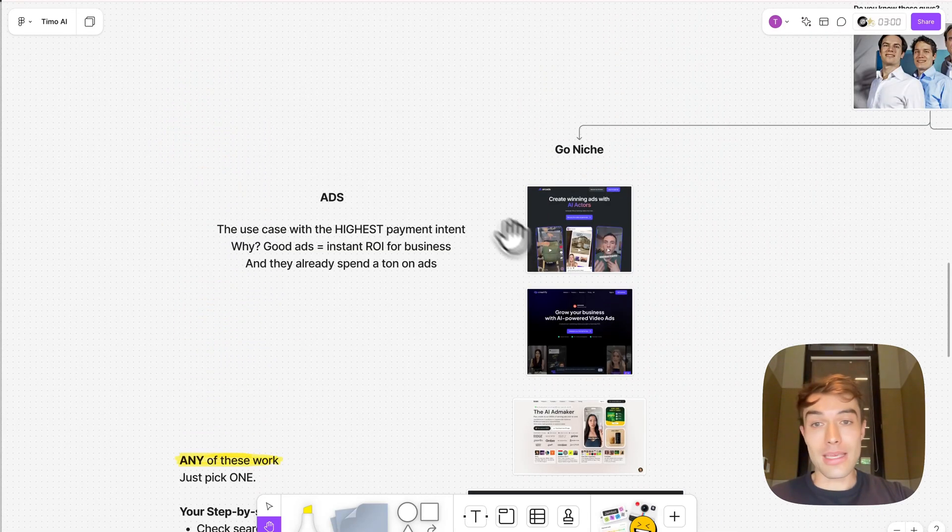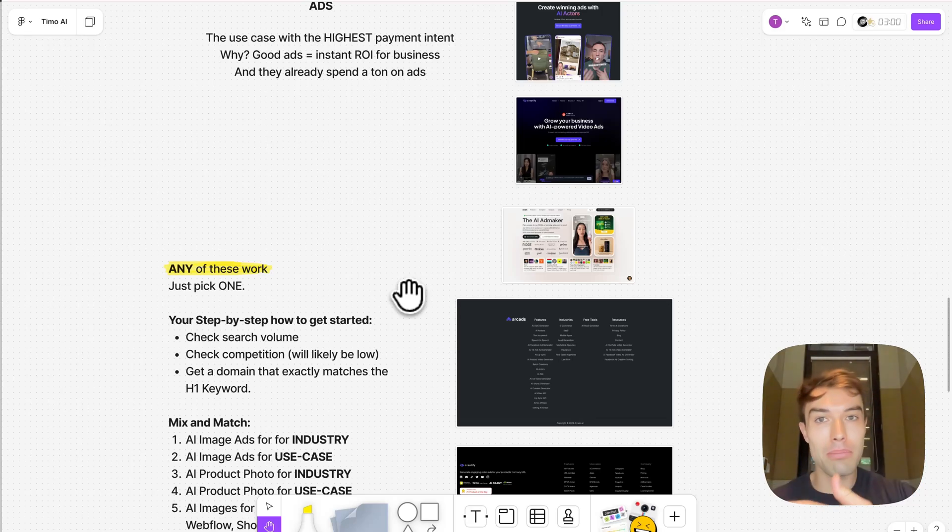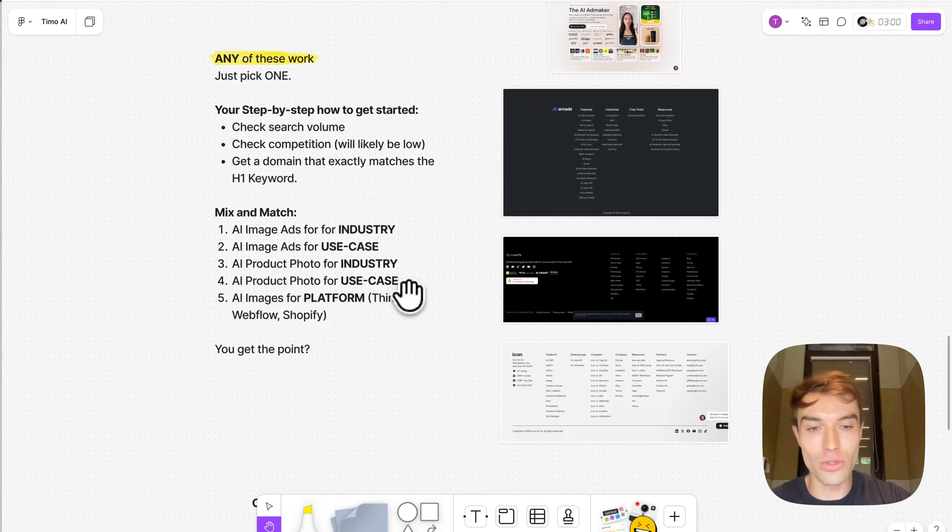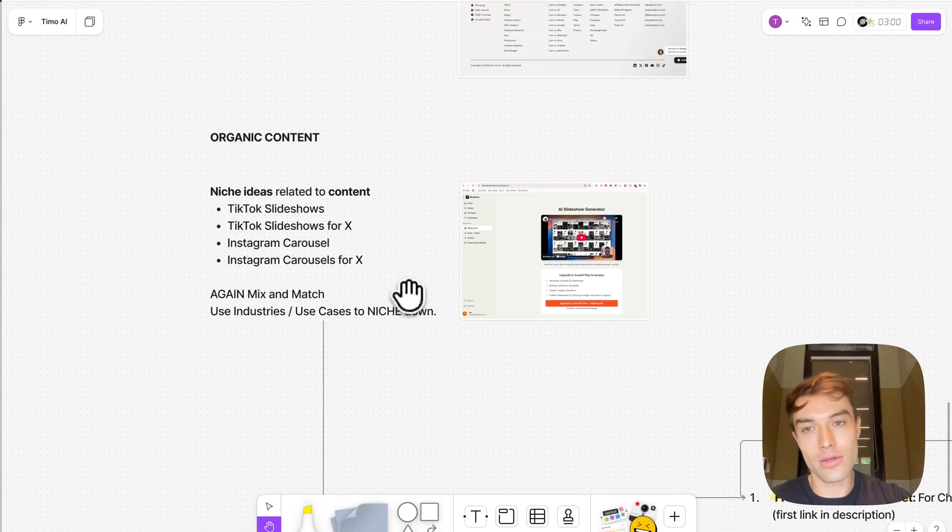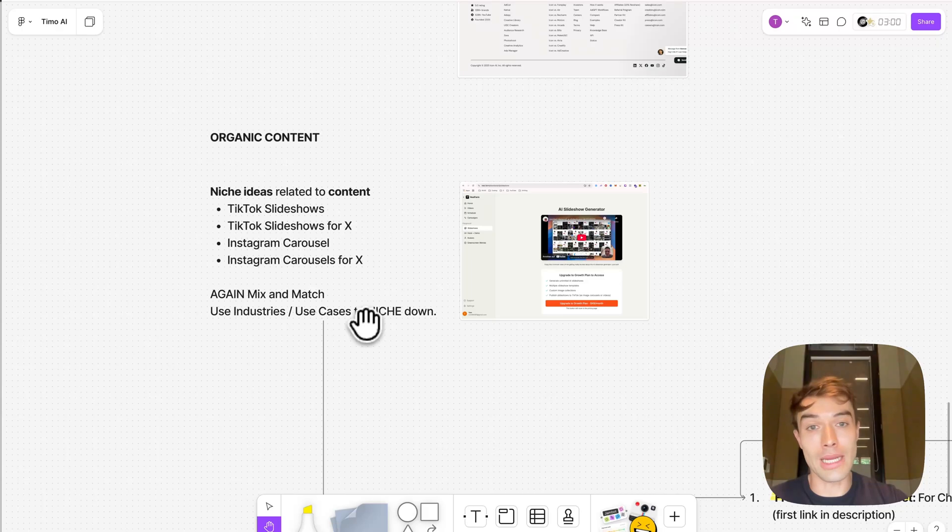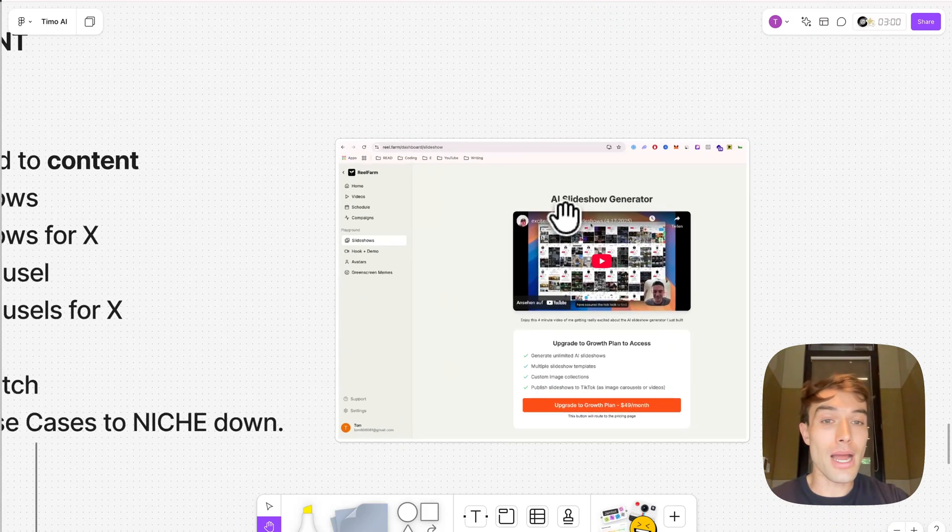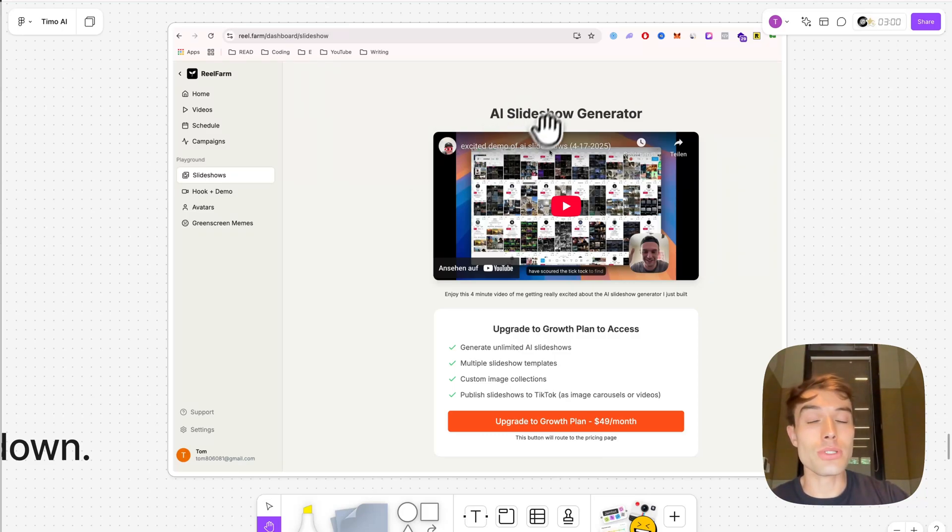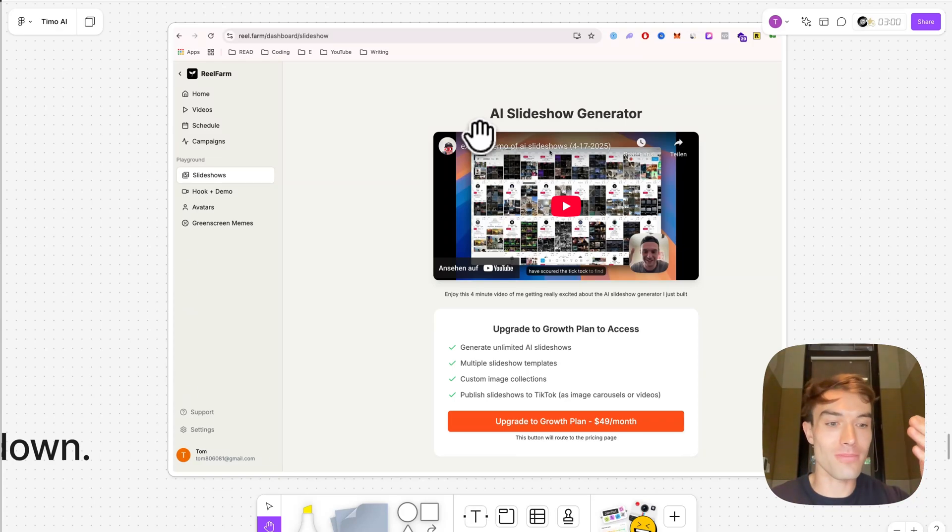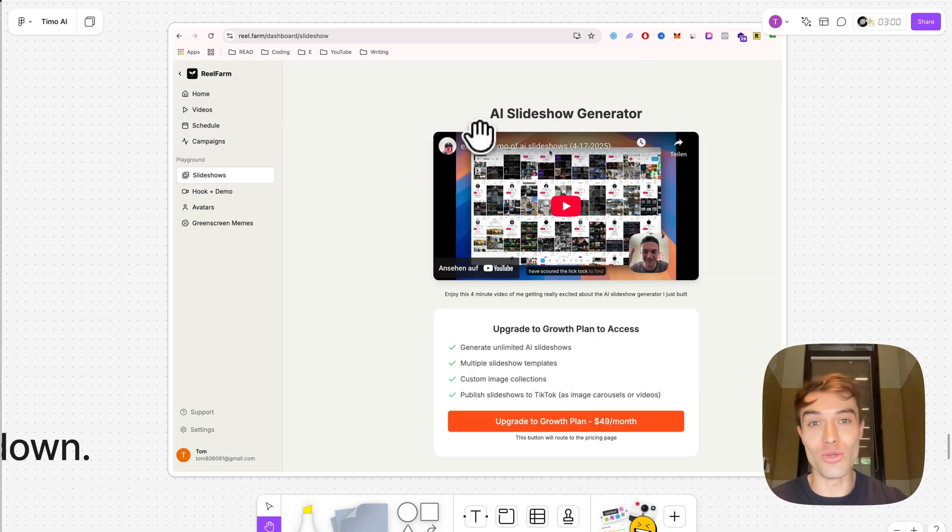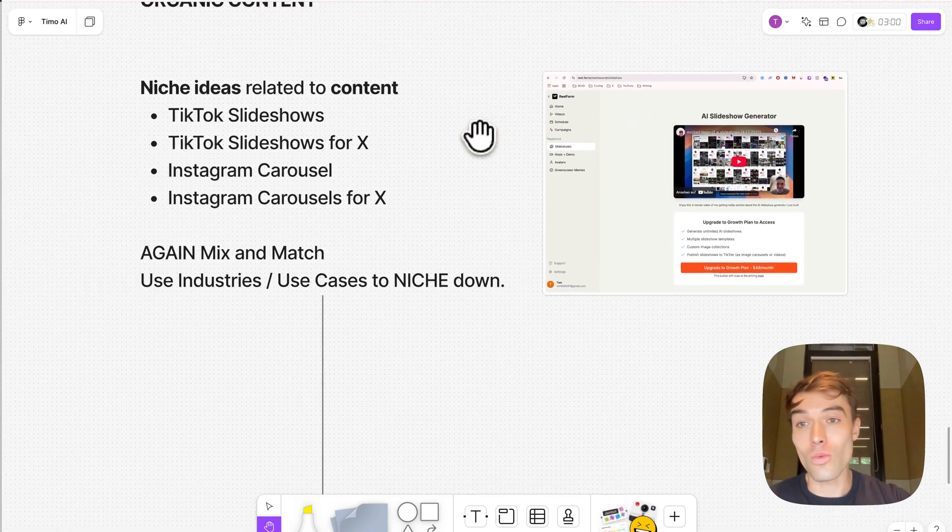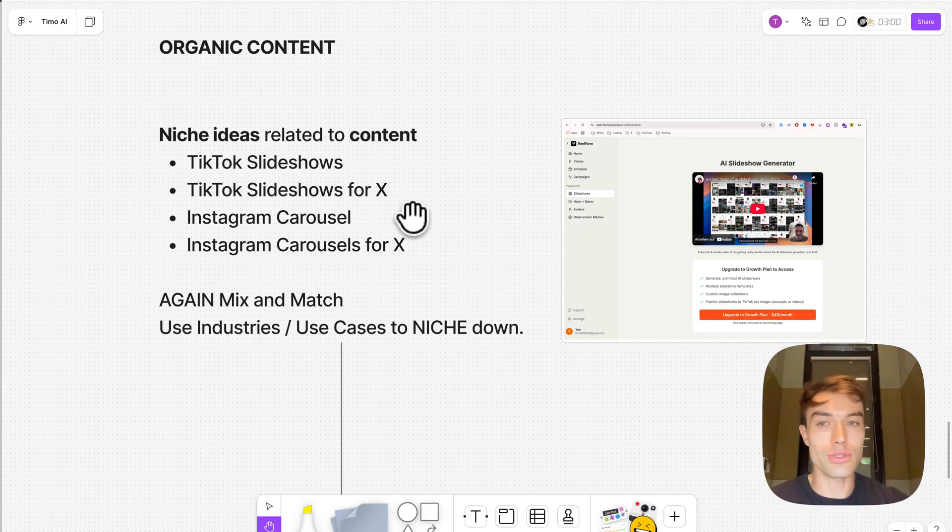These are ads. I think ads highest payment intent. I mean you can even later run ads for your own ad platform. You can dogfeed your own tool. Another one is of course organic content is always a huge thing. Everyone wants to create more organic content. There's a bunch of tools, even B2C tools you can do, but I really like this tool Real Farms. It has also been going viral on Twitter and he introduced lately an AI slideshow generator. AI slideshows are not videos, these are photos. These are photos with text on it. Photos with text on it is perfect to be produced by the new ChatGPT image API.